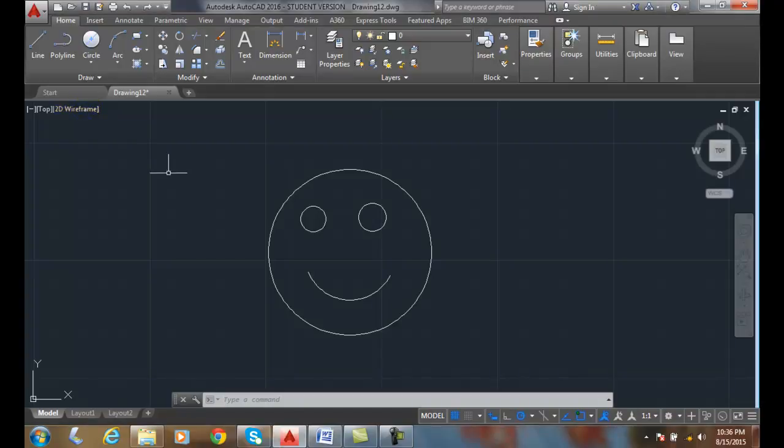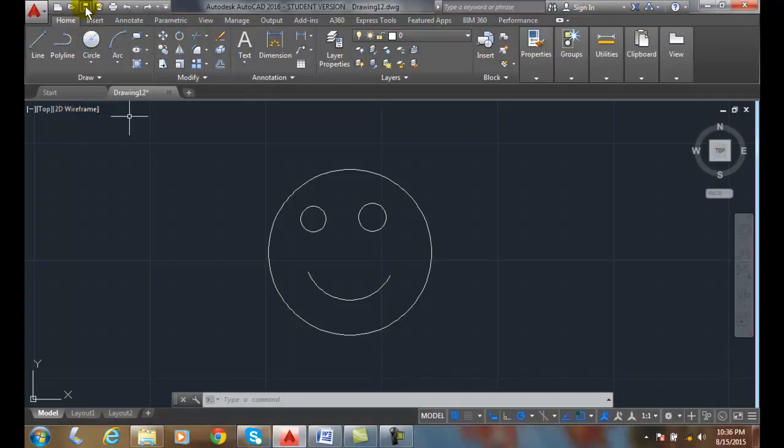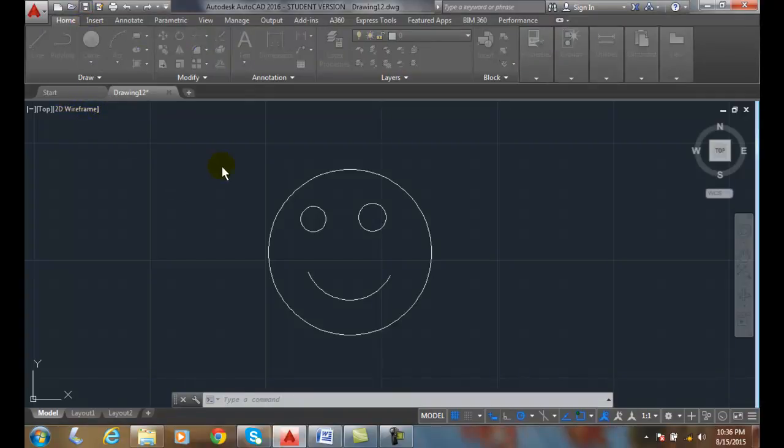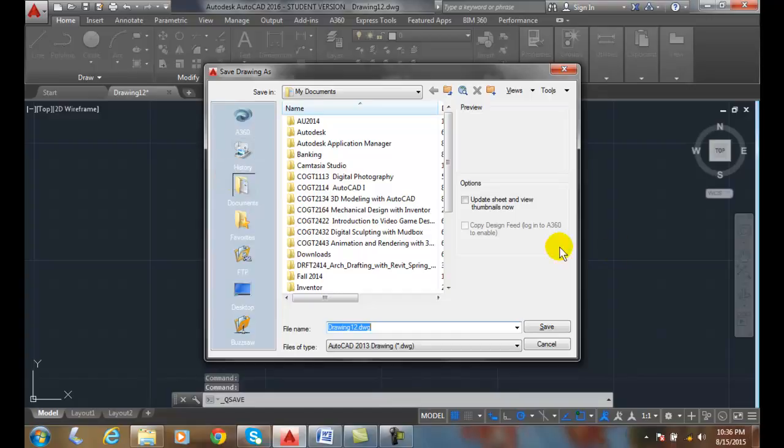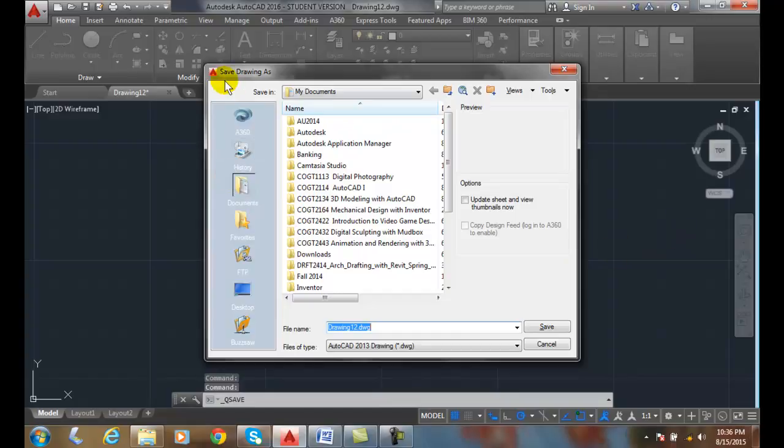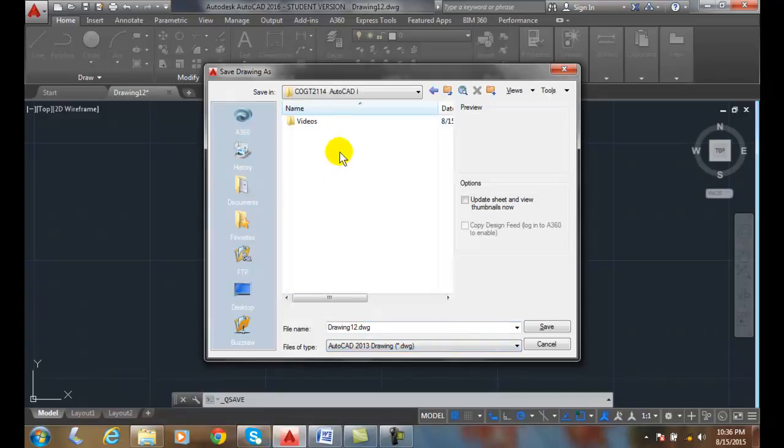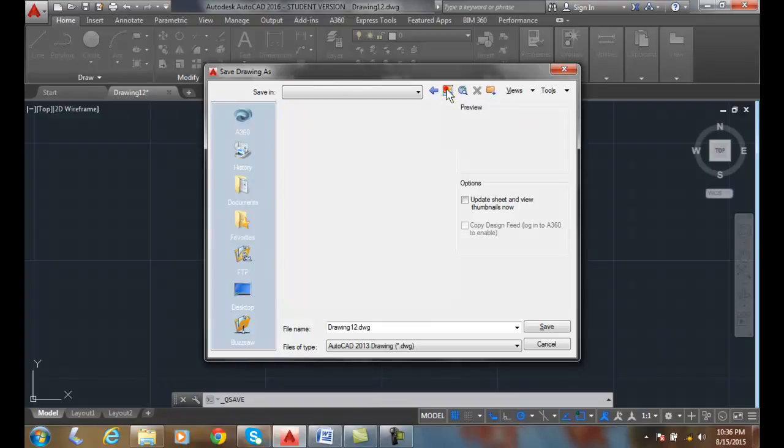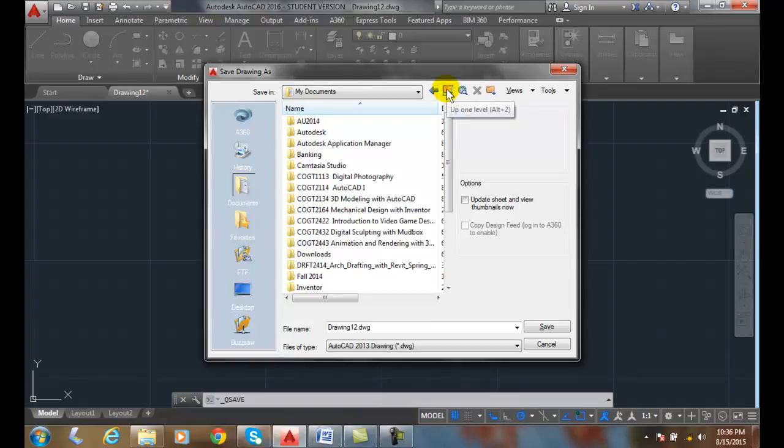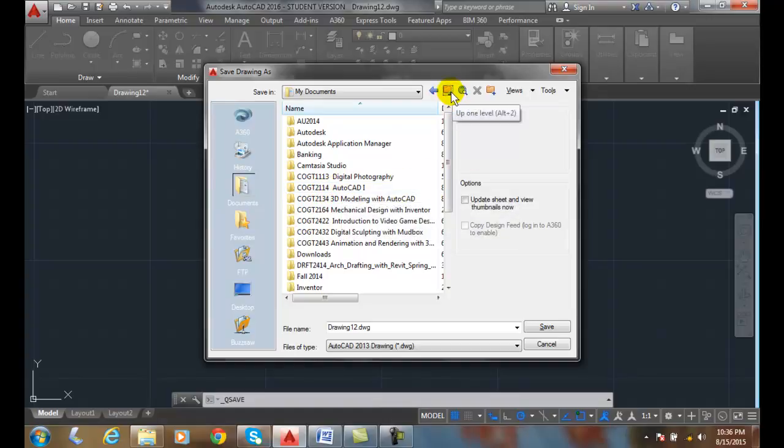When I pick on it, it opens up the Save Drawing as dialog box, and it allows me then to save the file, and I can then pick which folder I want. Now, if I want to back up one level, I click this button here, and I can go backwards and up the tree, up one level.